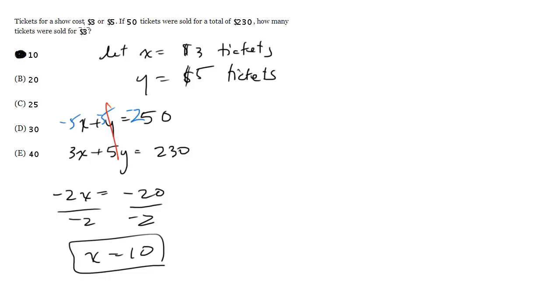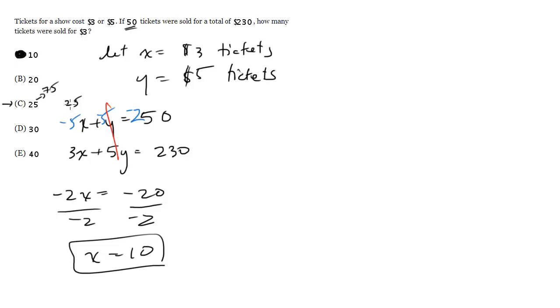That's one way to do it. You also could plug in the answers. So if I had 25 tickets that sold for $3, that would yield me 75 bucks, which means I'd have to have 25 tickets selling for 5 because I've got a total of 50 tickets. 25 times 5 is 125. But 125 plus 75 gives me 200, not 230. So C wouldn't work.